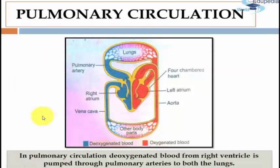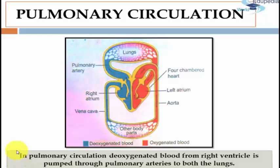Now we will discuss pulmonary circulation. The circulation of blood from the right ventricle to the lungs and from the lungs to the left auricle is called pulmonary circulation. In pulmonary circulation, deoxygenated blood from the right ventricle is pumped through the pulmonary arteries to both the lungs. Oxygenated blood then comes back to the heart through the pulmonary veins.